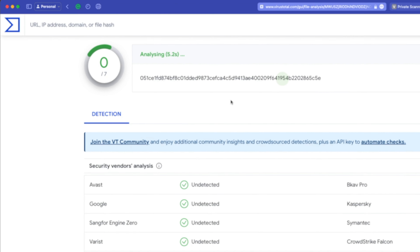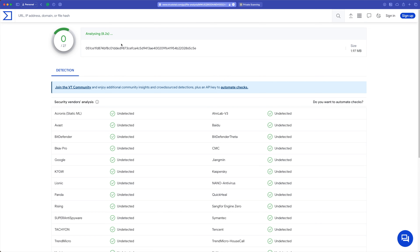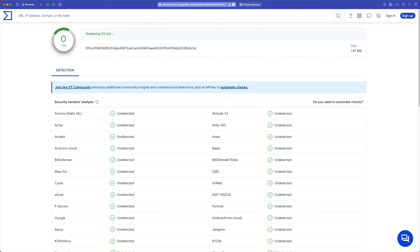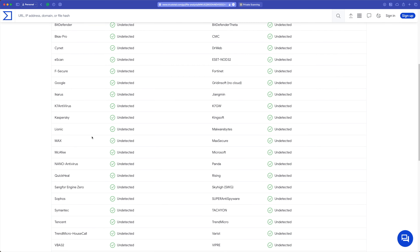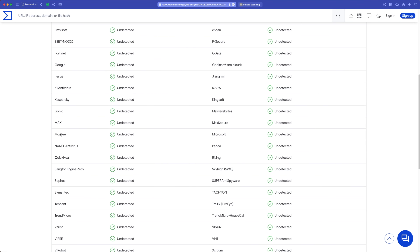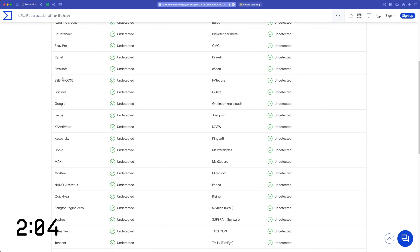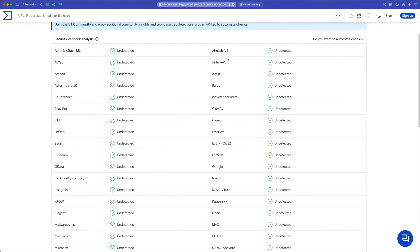Here's the hash of the file — that's the unique fingerprint of this file. It's doing static and dynamic analysis across around 70 different security vendor tools. You might see some common names in here: McAfee, Kaspersky, Google, Bitdefender.